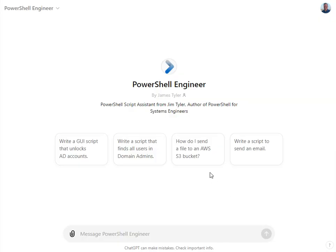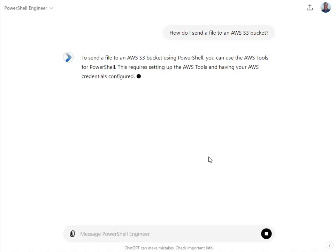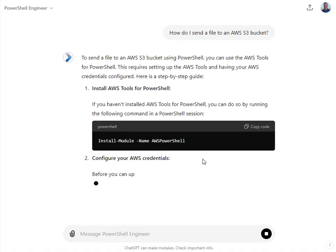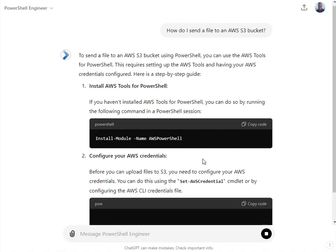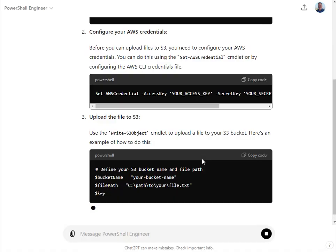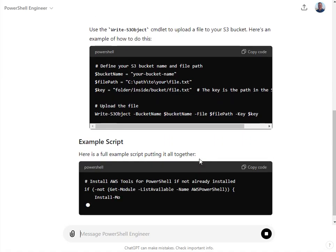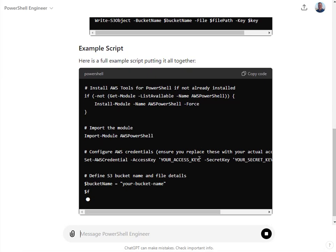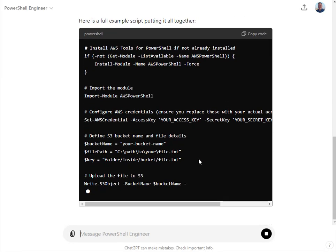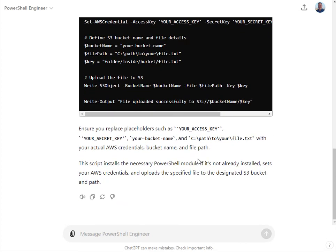I'm just going to demonstrate these other examples here. How do I send a file to an S3 bucket? These are just ideas. Pretty cool.